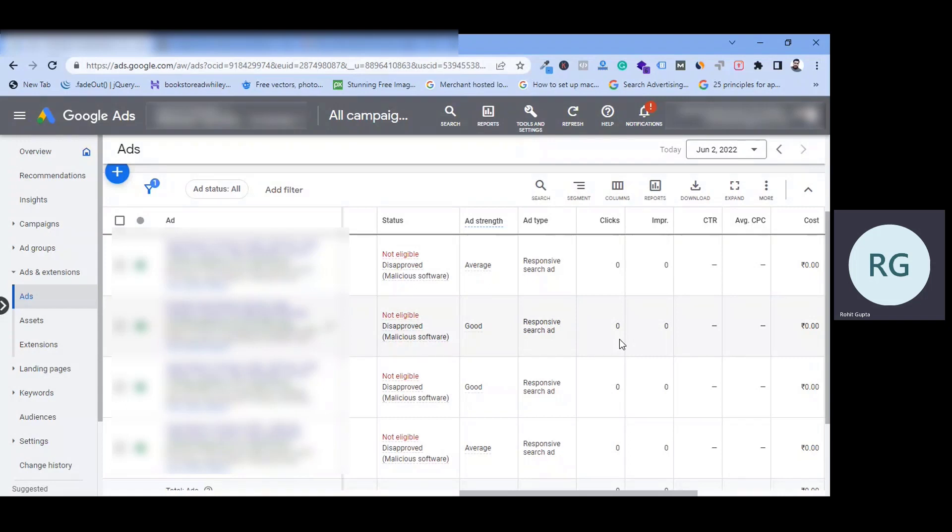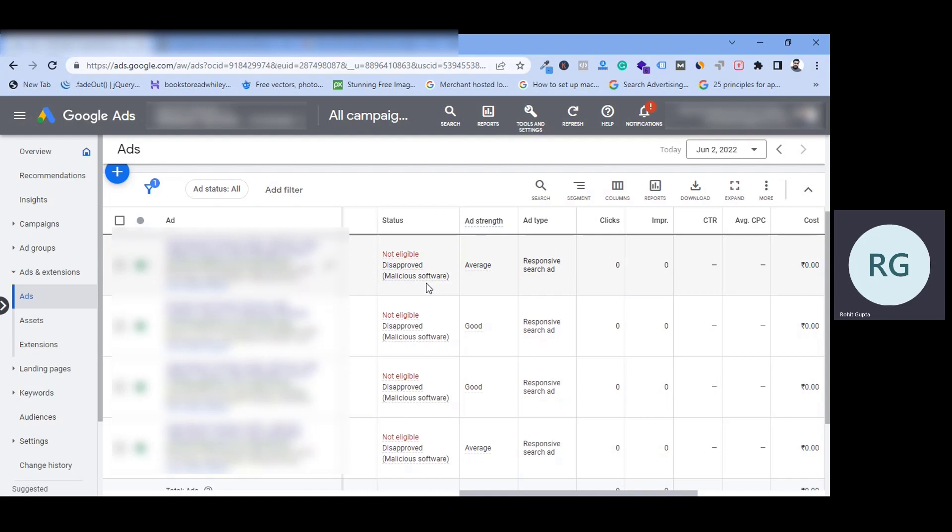Hey guys, welcome. I am going to tell you in this lecture that if your advertisement was running, that is also the reason that malicious software policy. If your ad is disapproved, then in this case you have to take a step and how you can approve your ad, or how you can solve this problem. That is the step I am going to tell you in this video. So let's start, how to solve malicious software ad disapproval status in Google Ads.